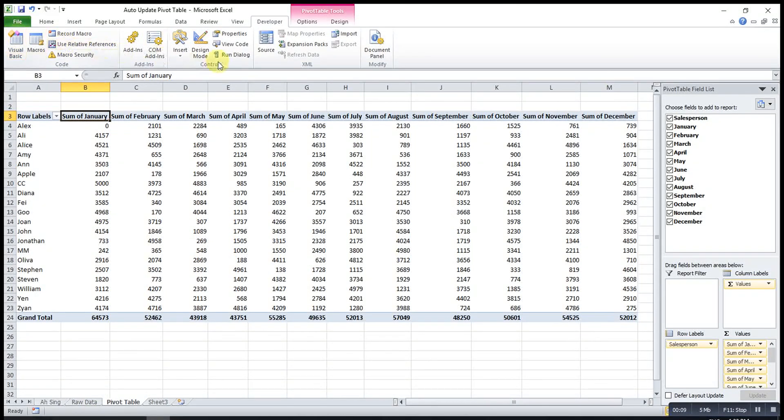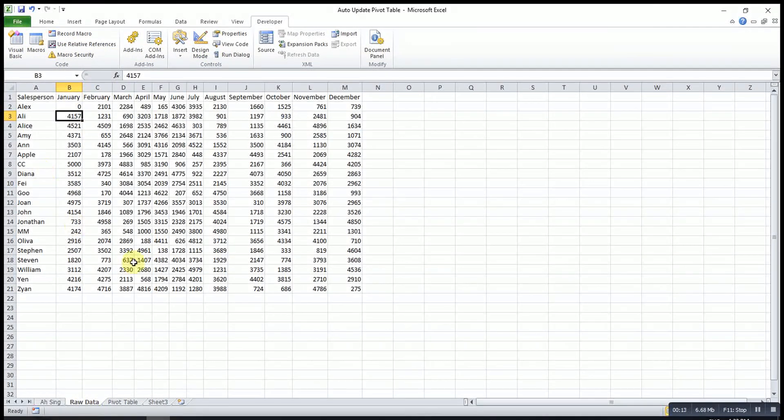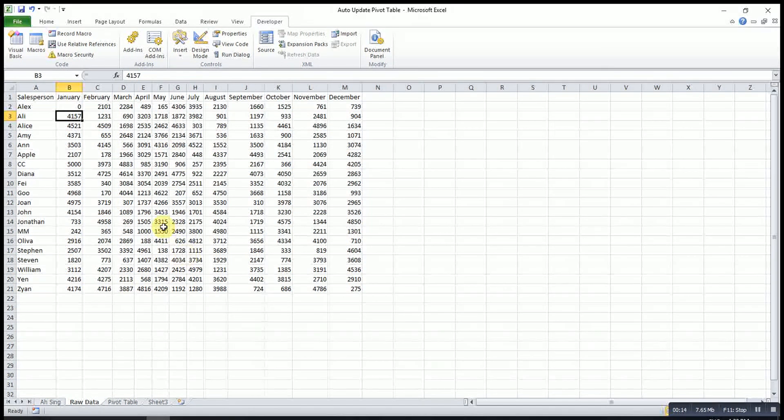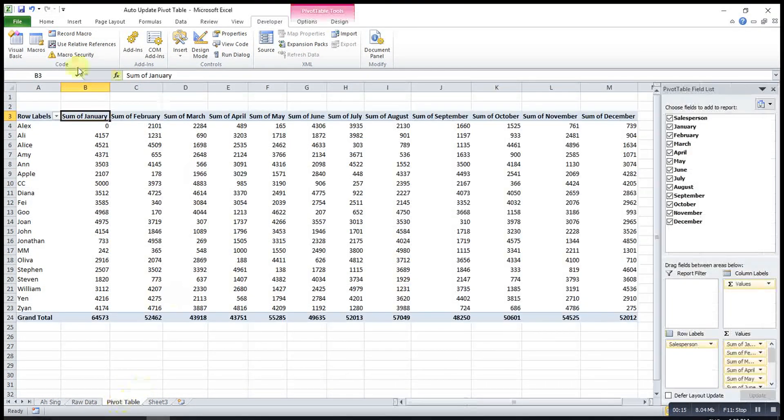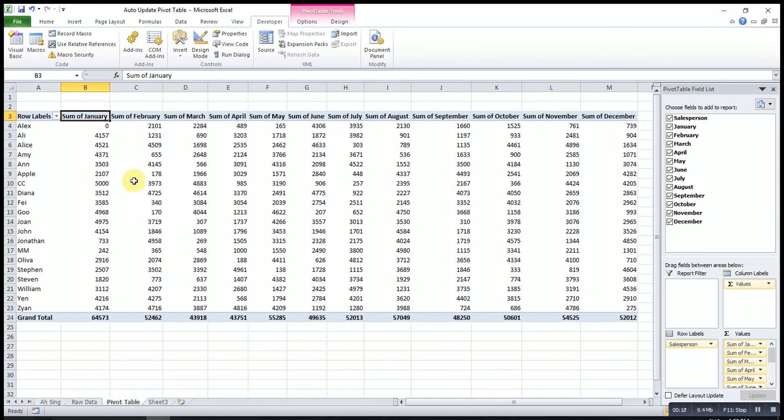So what I will do is I will write VBA code so that when there is something changed, this table will automatically refresh.